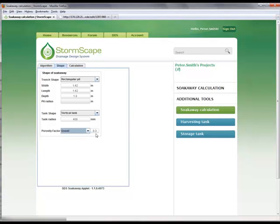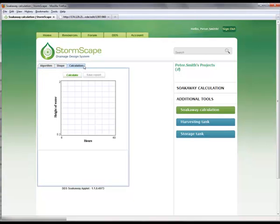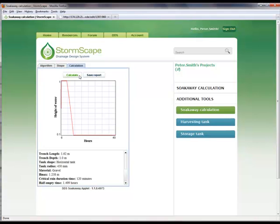With the data entry complete, the calculation can now be undertaken by entering the Calculation tab and selecting the Calculation button. The results are immediately displayed in a graphical output, showing the variation of the depth of water in the soak away, with the most important design information listed below. From the graphical information, it is easy to see that, in this case, the height of the water in the soak away, H max, exceeds the depth of the unit based on the initial estimation of size within the shape field.